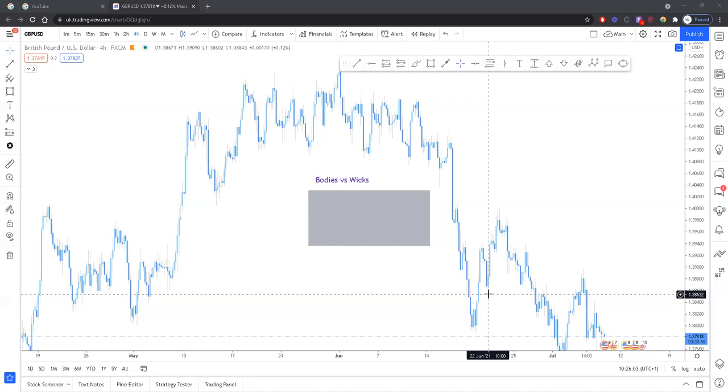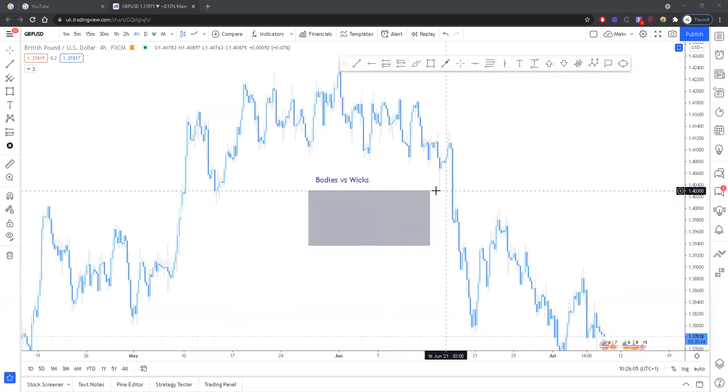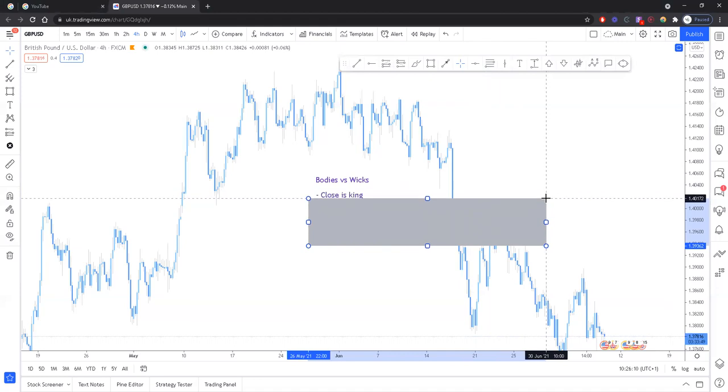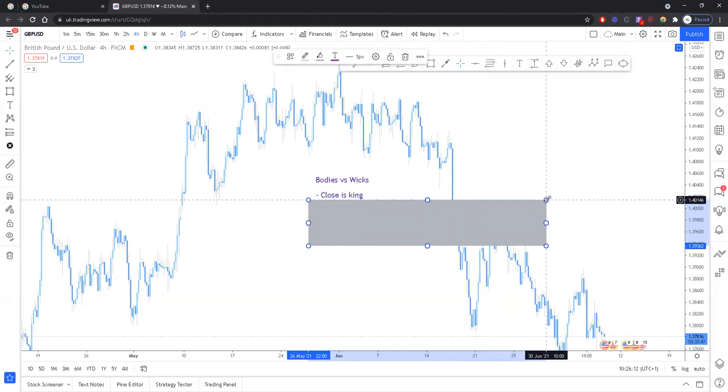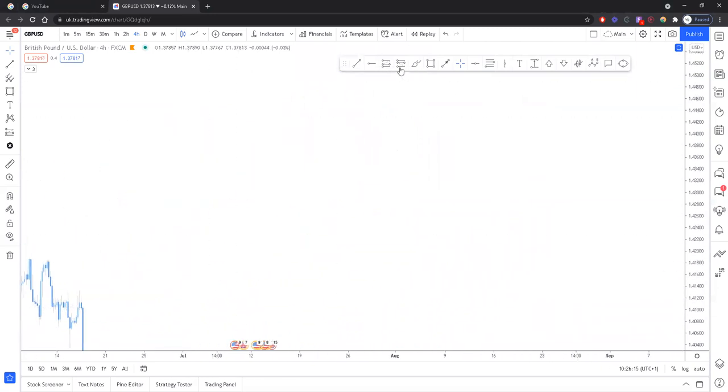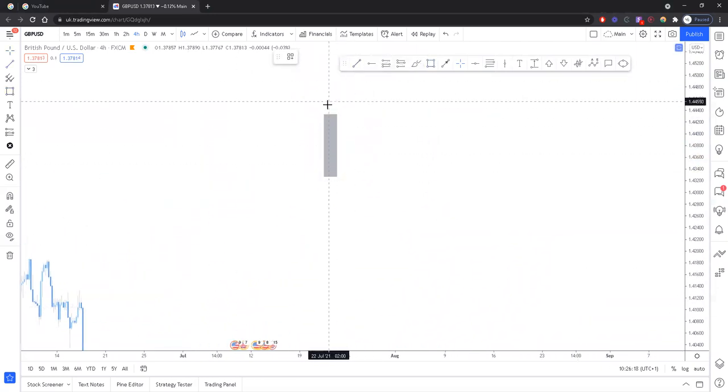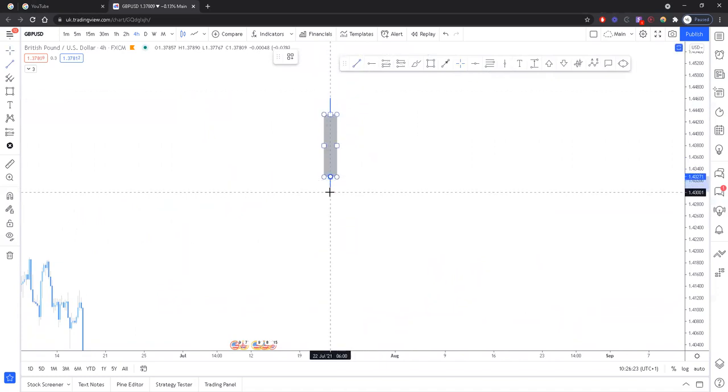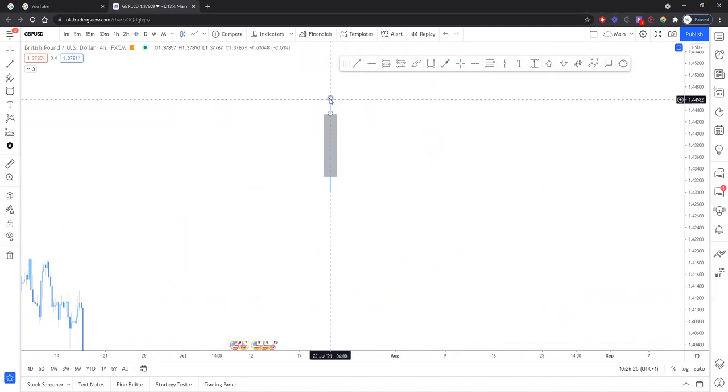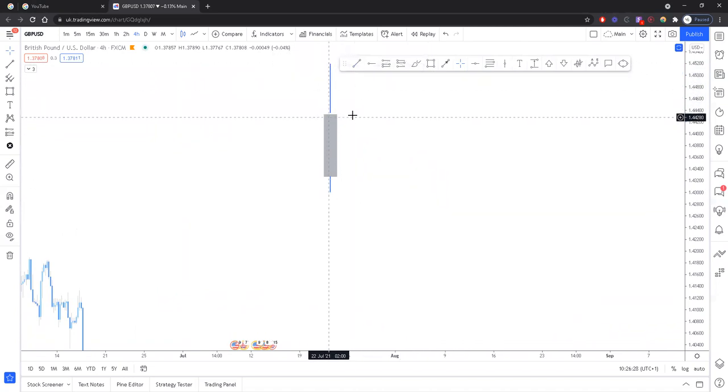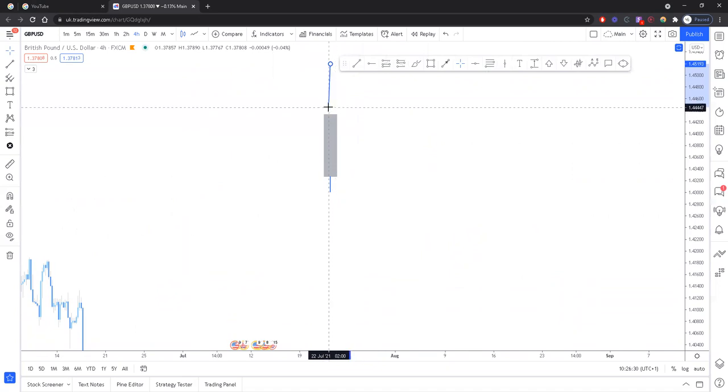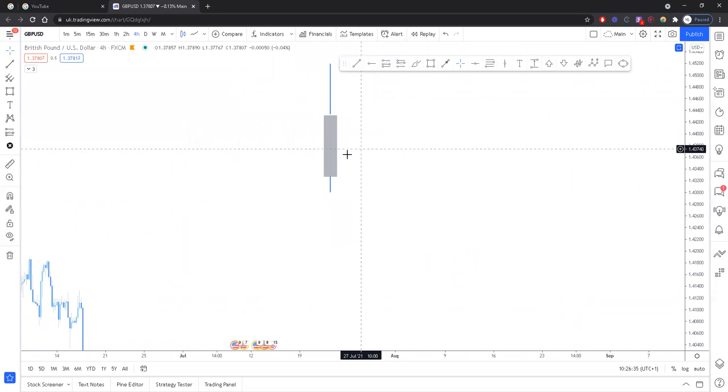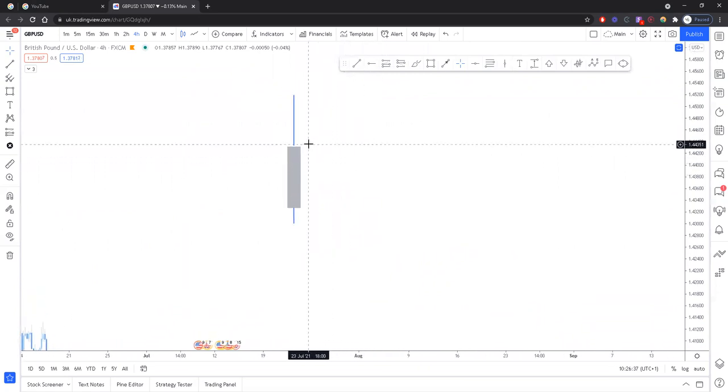Okay, so bodies versus wicks. The first thing is the close is the king, in other words the body. If you imagine that we've got a candle, we've got the open, the high, the low, and the close. Let's say that this is a bullish candle right here, meaning this is the close up here. It started down here and ended up here.